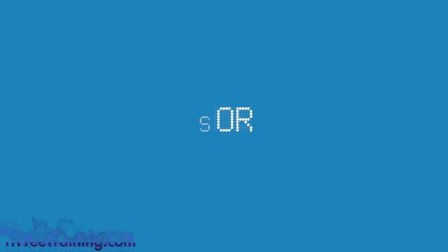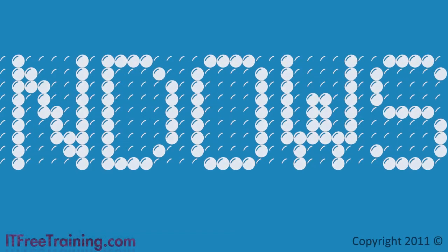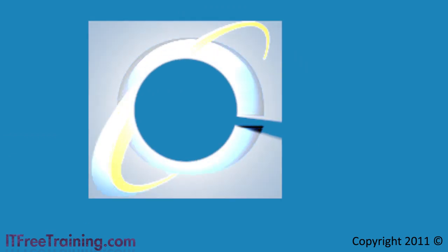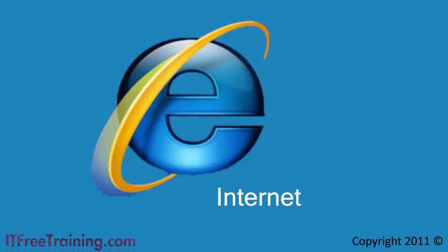Hello welcome back to your free training for Windows 7. In this video I will look at Internet Explorer 8 which is shipped with Windows 7.